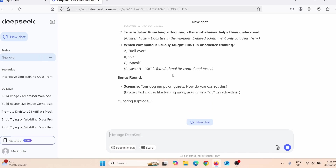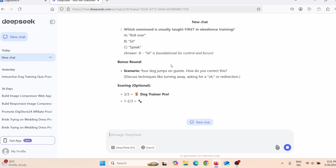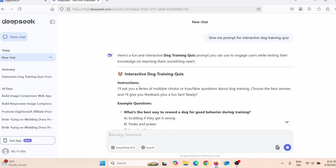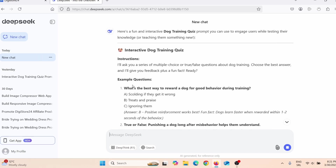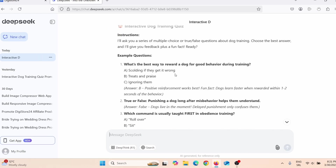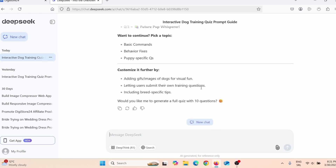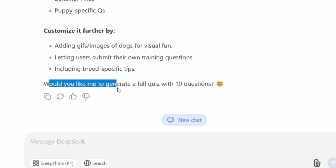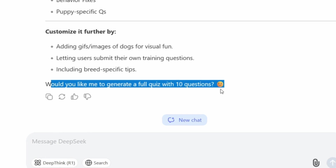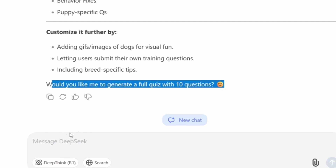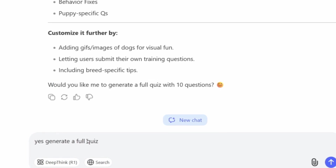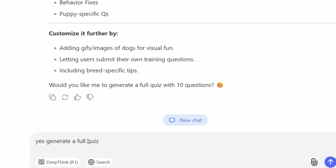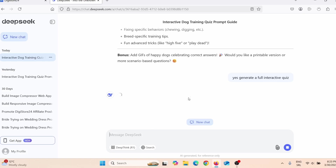DeepSeek is already creating the quiz — this is a prompt example with questions, introductions, and so on. It created the prompt, and here it says 'Would you like me to generate a full quiz with 10 questions?' I'll say yes, generate a full quiz, and press Enter.